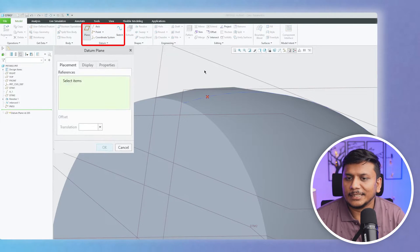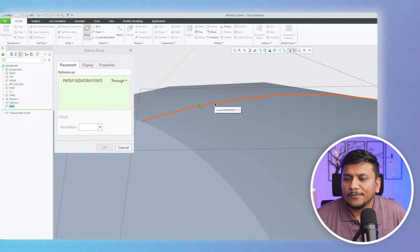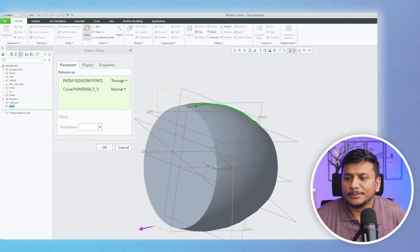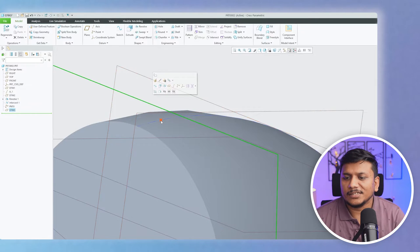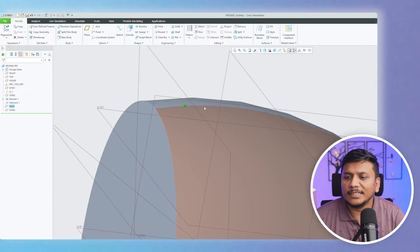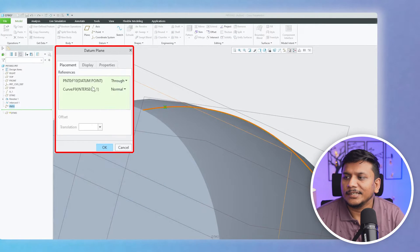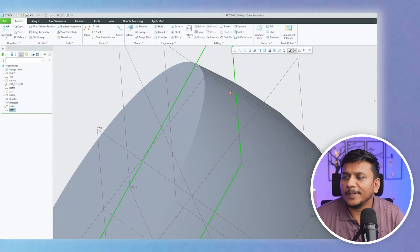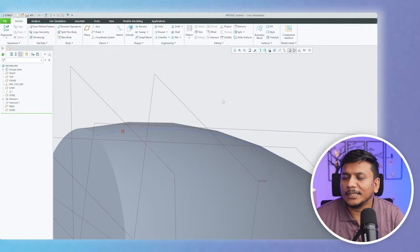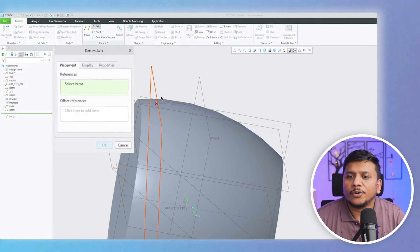To create this plane, click on Plane, then select this point and this curve. We have created a plane which passes through the point and is normal to the curve. You can see this plane is passing through the point and is normal to the curve. In this way we can create a plane that passes through a particular curve.